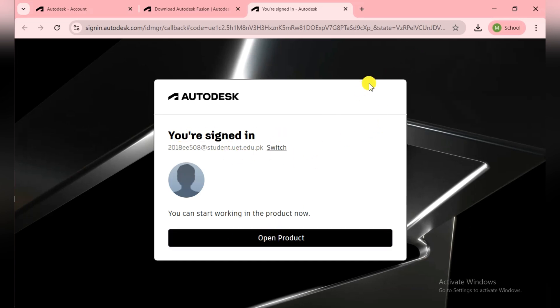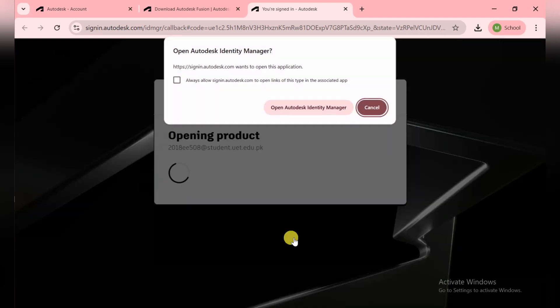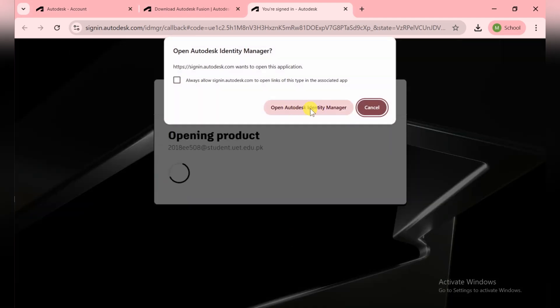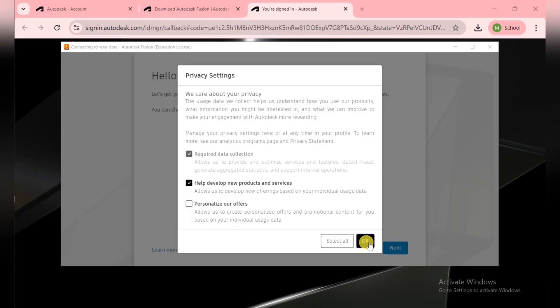Now they say you are signing in because I'm already signed in Chrome, so they automatically detect it. Here you need to click on Open Product. Open the Autodesk Identity Manager. Now they automatically detected it and we move toward the next step.